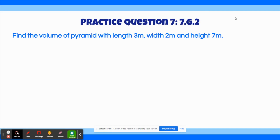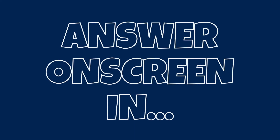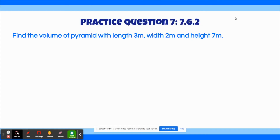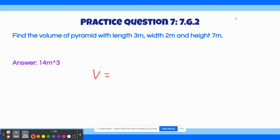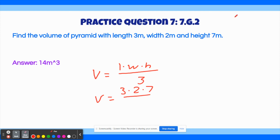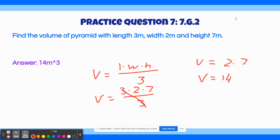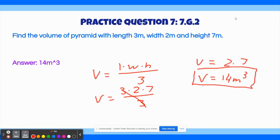The final practice question says: Find the volume of a pyramid with length 3 meters, width 2 meters, and height 7 meters. The correct answer is 14 meters cubed. The formula for volume of a pyramid is length times width times height, all over 3. Plugging in: V equals 3 times 2 times 7, all over 3. The 3s cancel, leaving V equals 2 times 7, so V equals 14 meters cubed. That's our final answer.